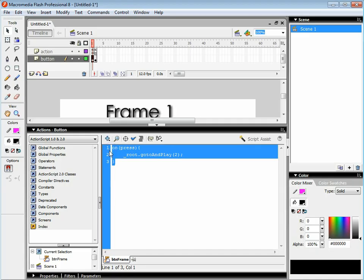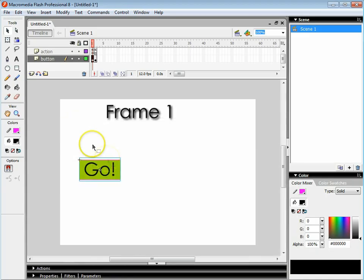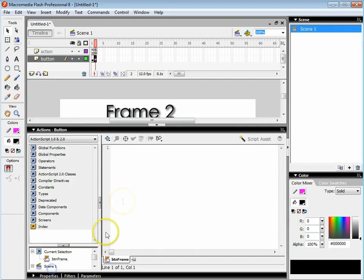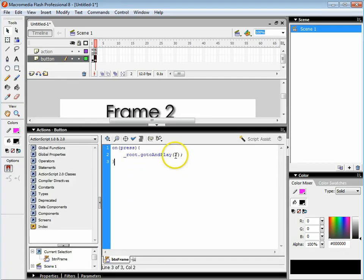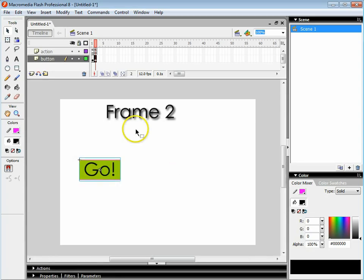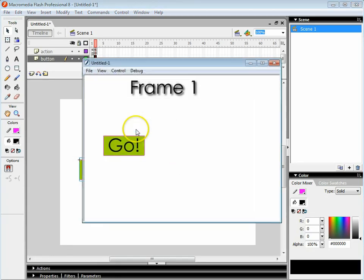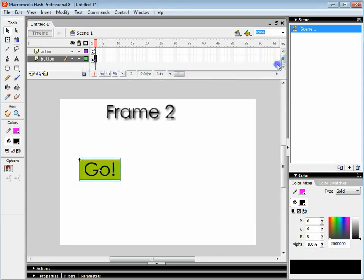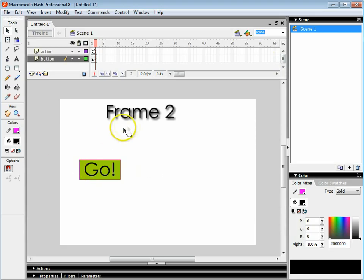You can now copy that, go to frame 2, click on the button once, open up the actions, paste the code in and change that to 1. If I run it you can see now that the button works, it changes the frames. So that's how you control your animations using a button to go from frame to frame.